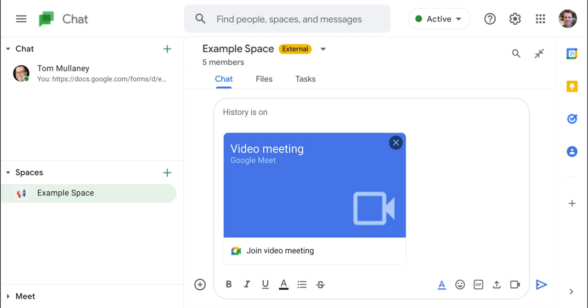So that is everything you can add to a Google Chat message, whether you're in conventional chat or spaces. If you have any questions about this, please comment below or tweet me at Tom E. Mullaney. Please like, share, and subscribe. Thank you so much for watching.